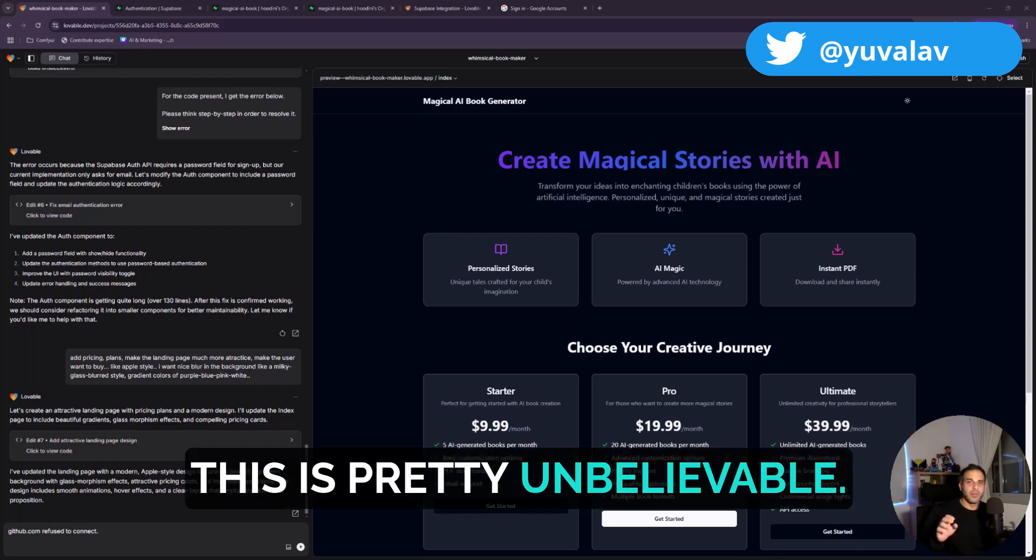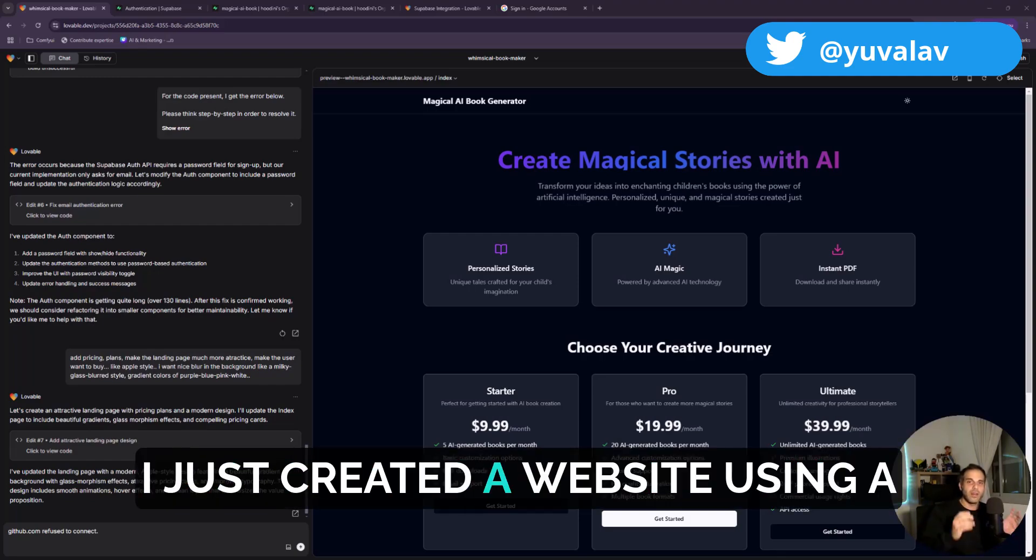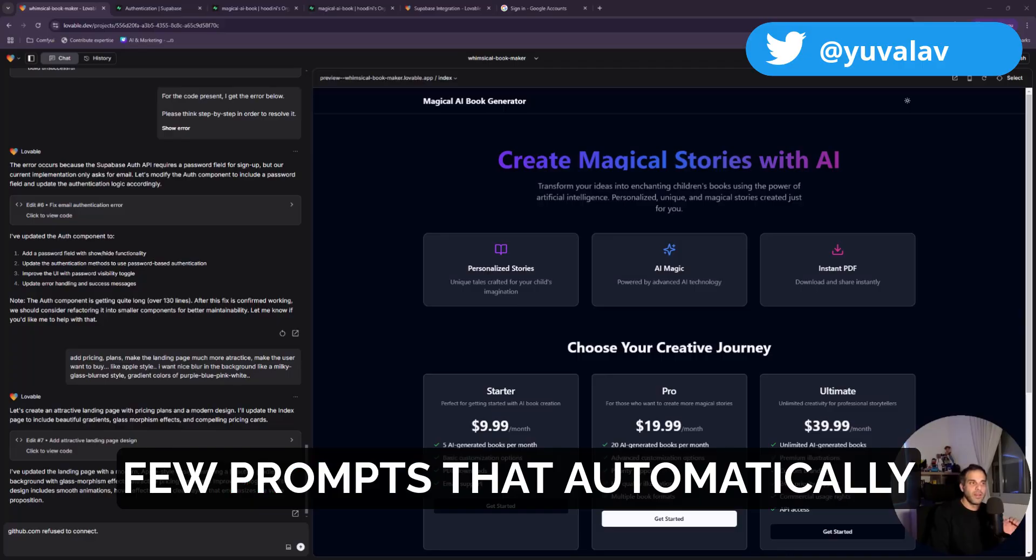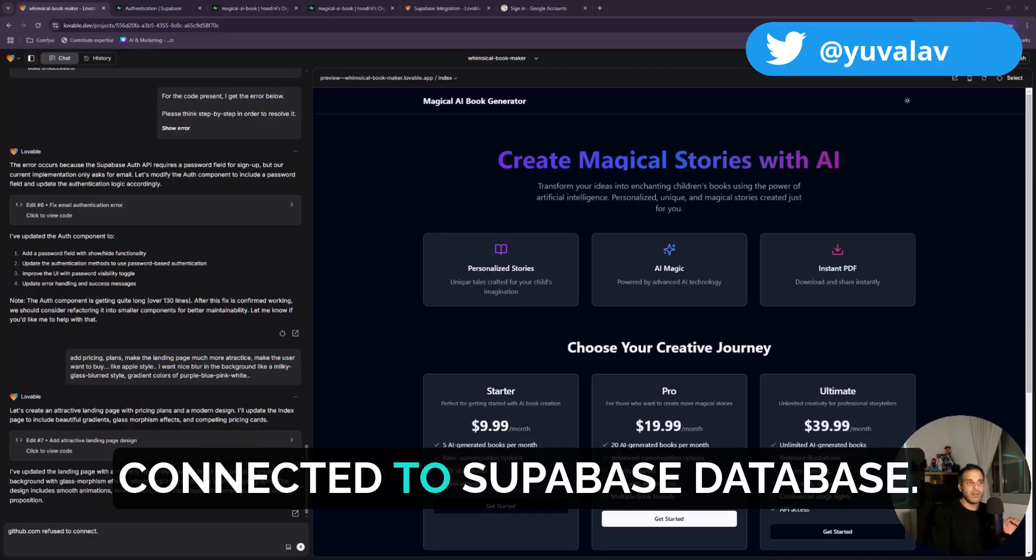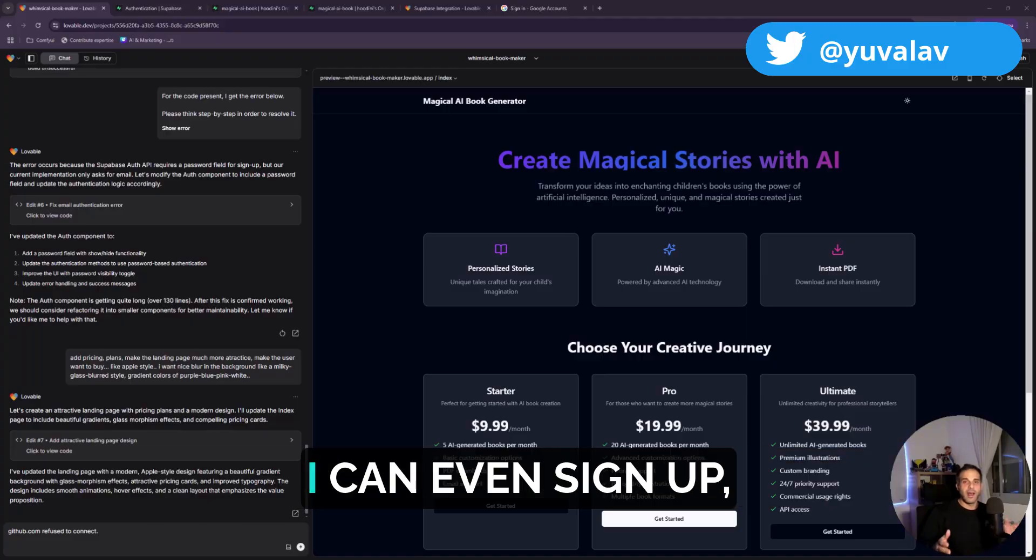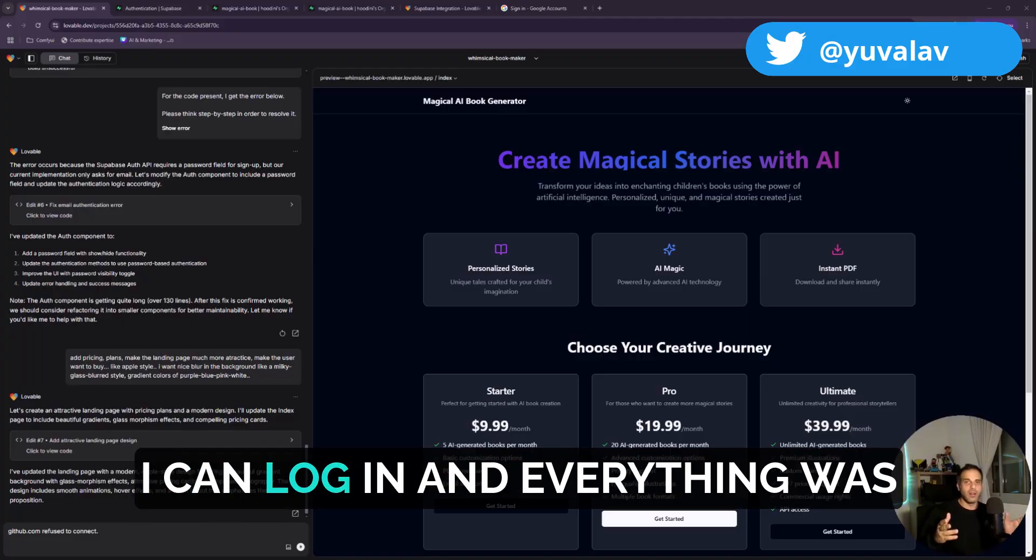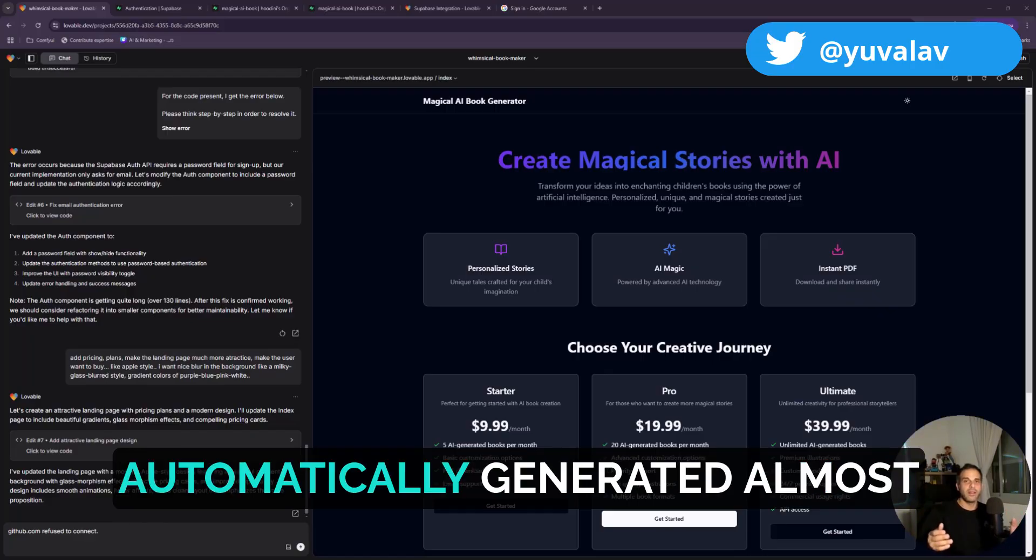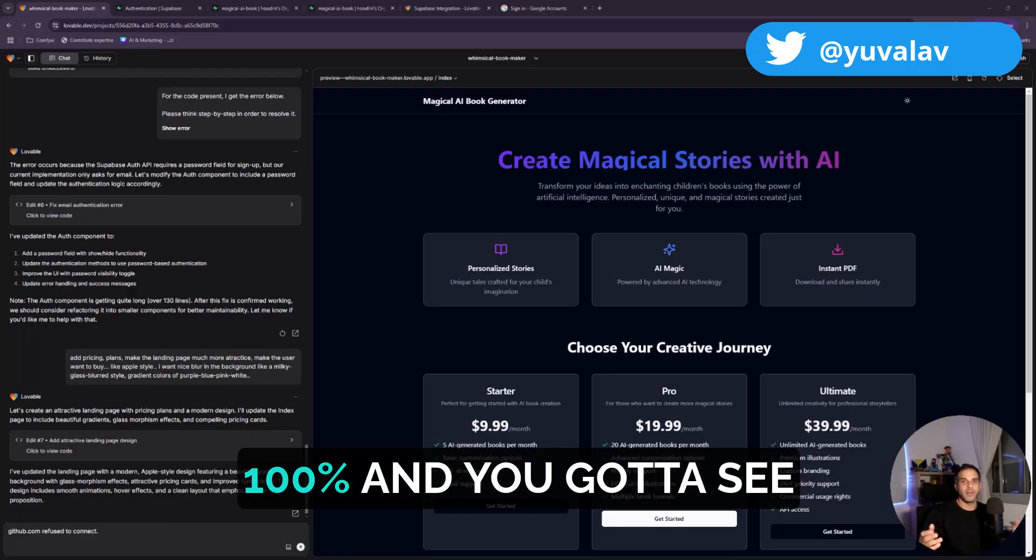This is pretty unbelievable. I just created a website using a few prompts that automatically connected to a Supabase database. I can even sign up, I can log in, and everything was automatically generated almost 100%. You've got to see this in action.